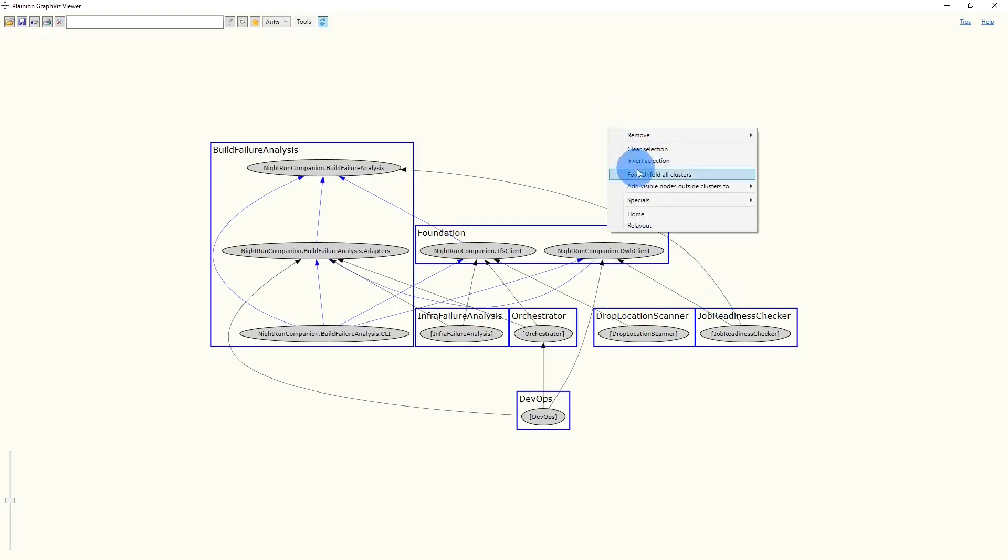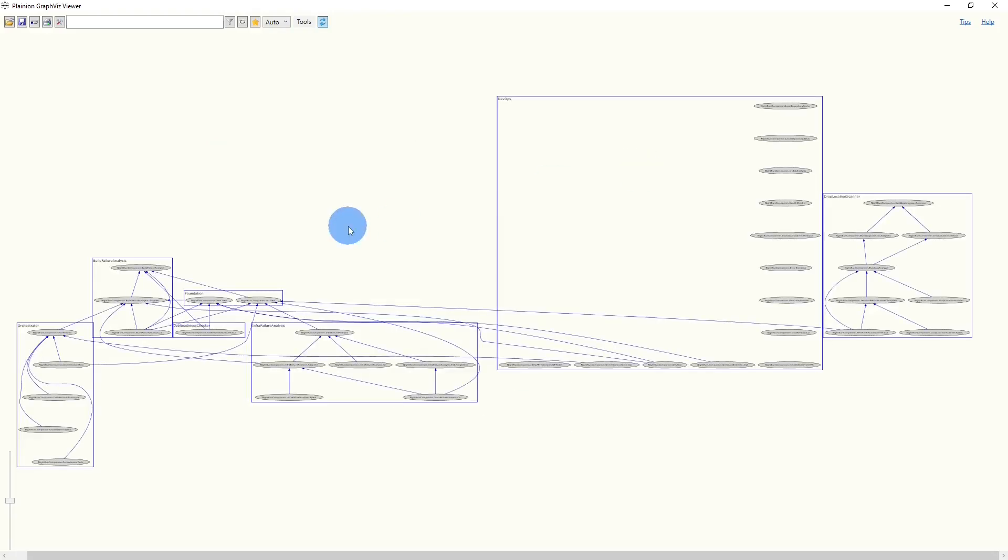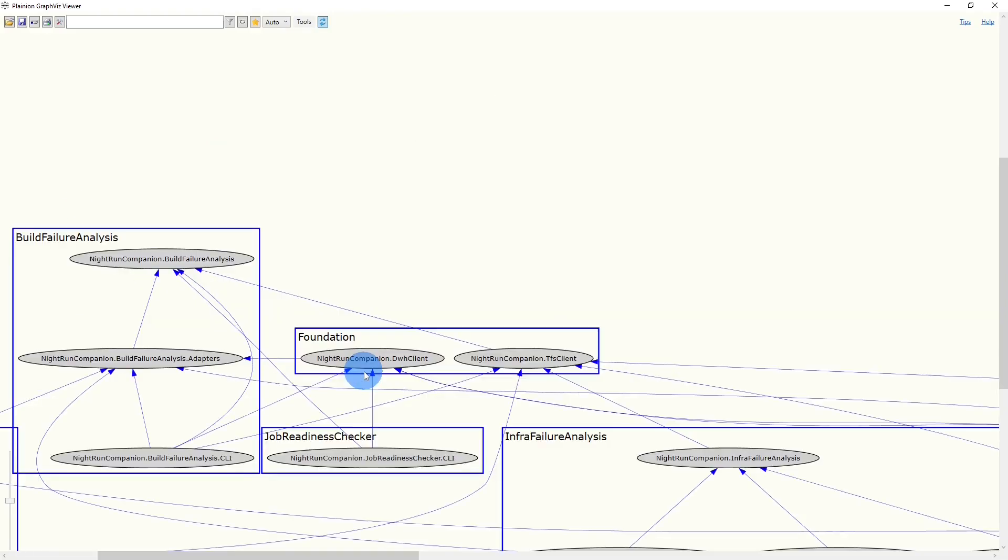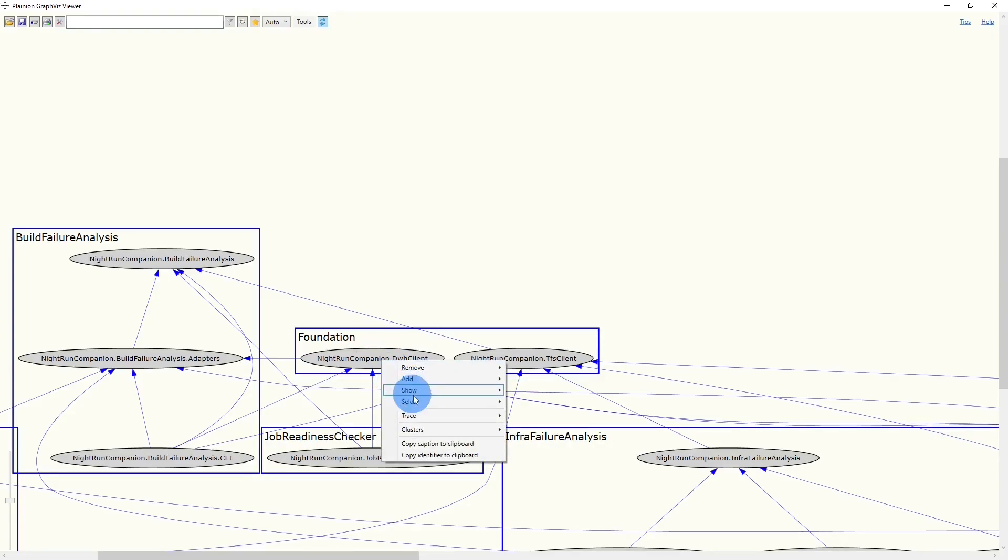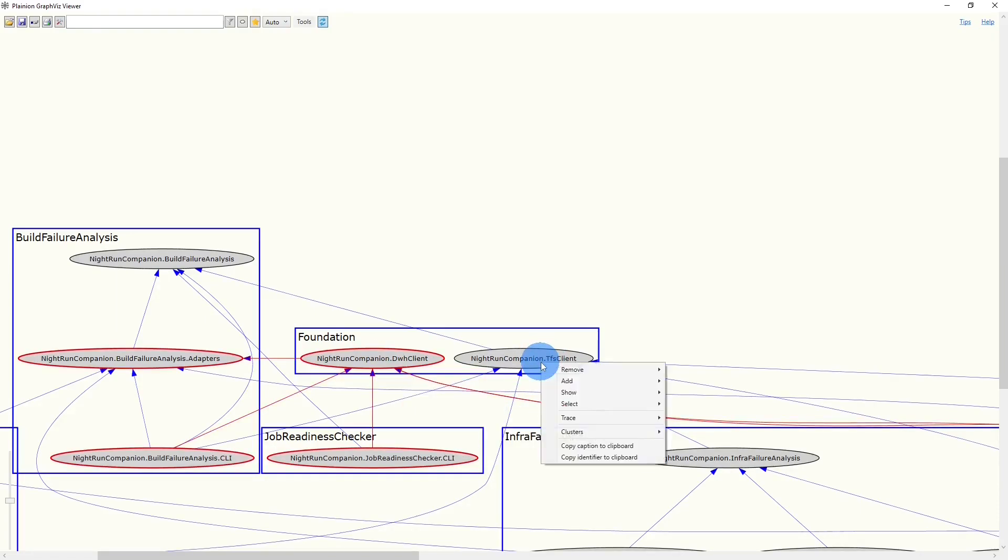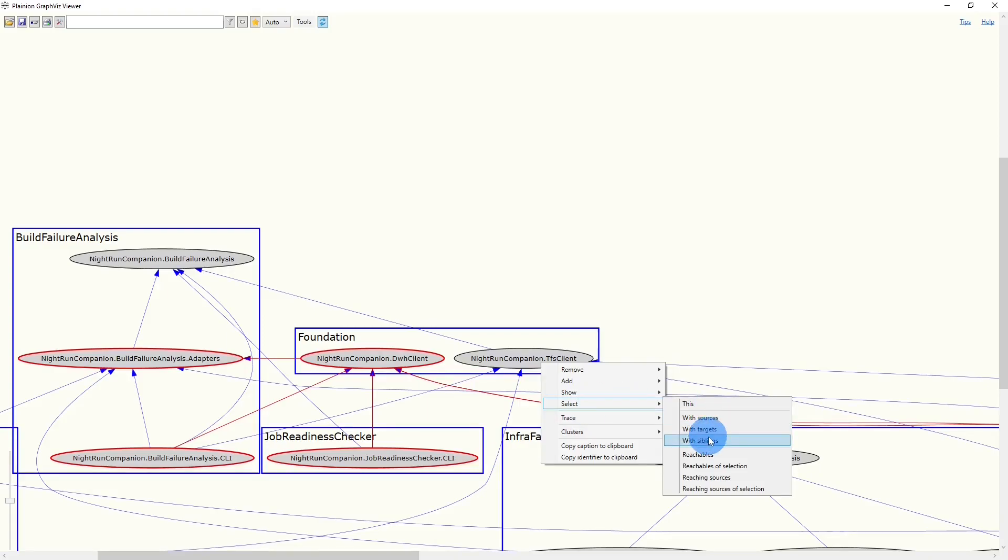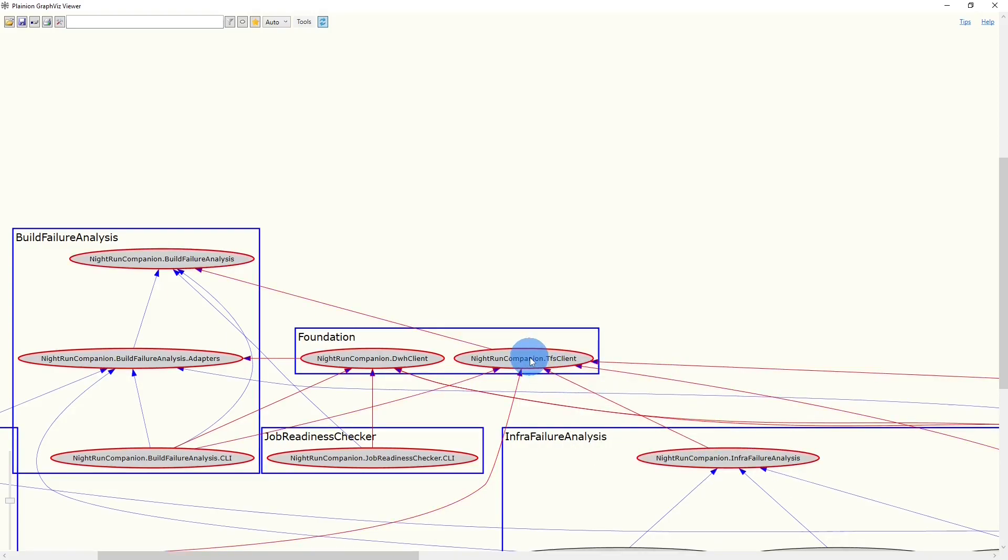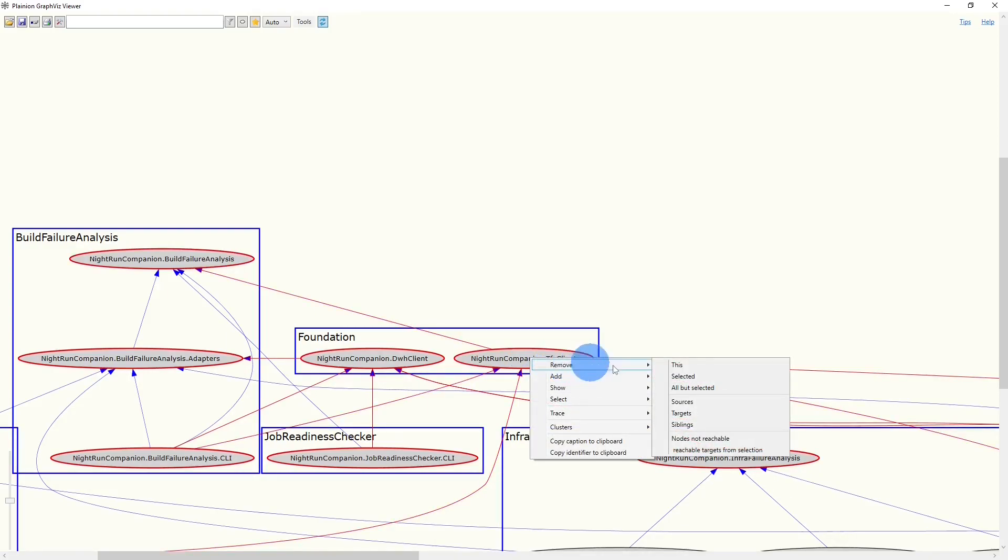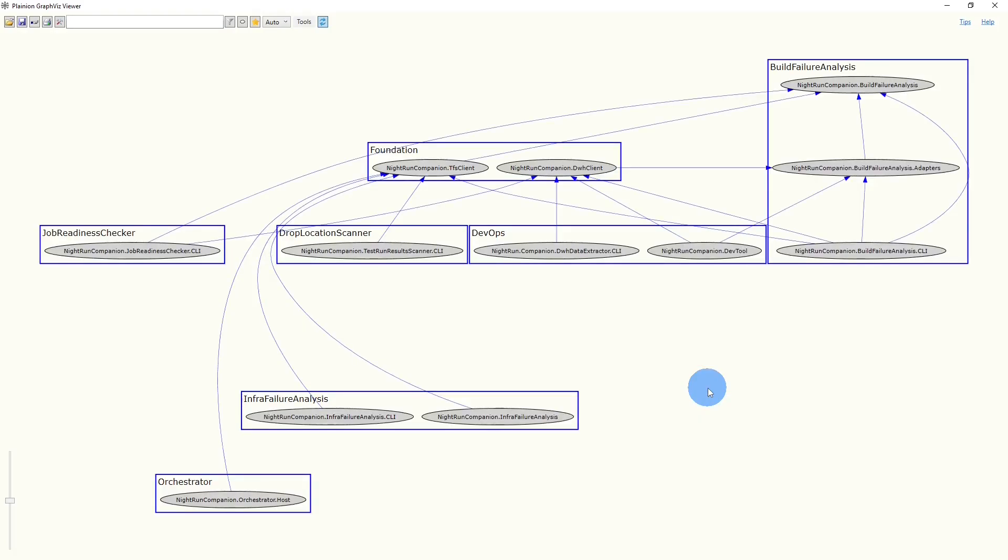Now we need to unfold all clusters. Let's zoom into Foundation again. And we select each project including its siblings. Now we remove all nodes but the selected ones. And this creates a graph containing all the projects relevant for the next level of the dependency analysis. So let's save that graph.